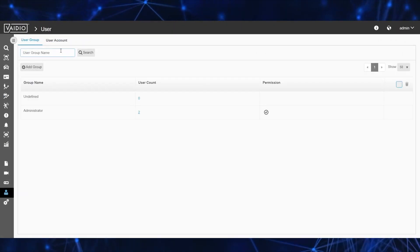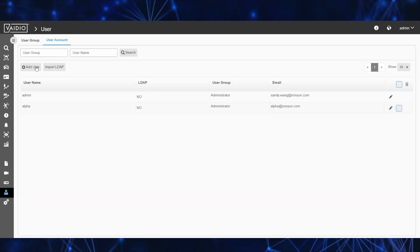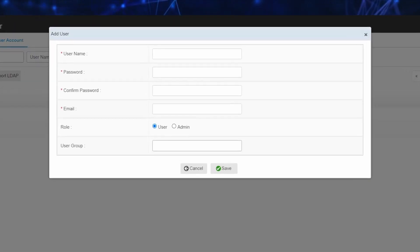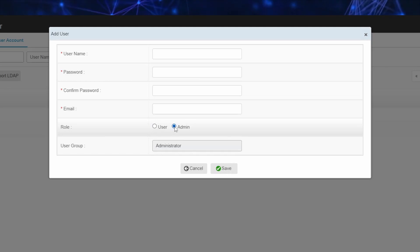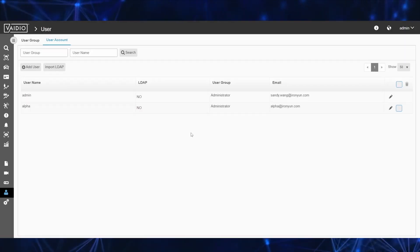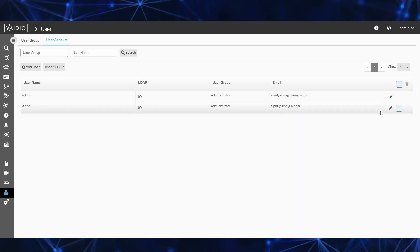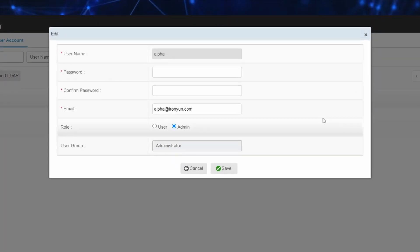The Vaidio 6.0 release also adds the option to have multiple administrative users. This allows for certain administrative functions to be delegated to users with the same permissions for improved accessibility, accountability, privacy, and security.